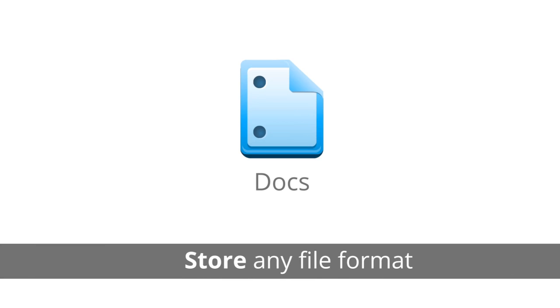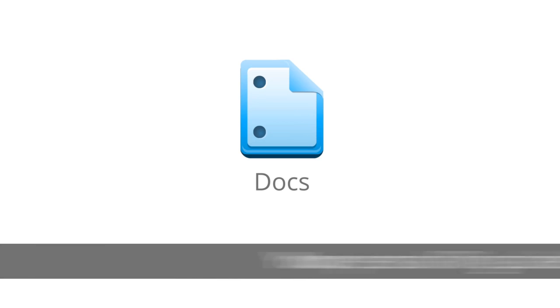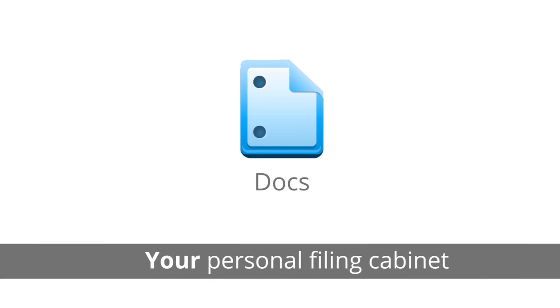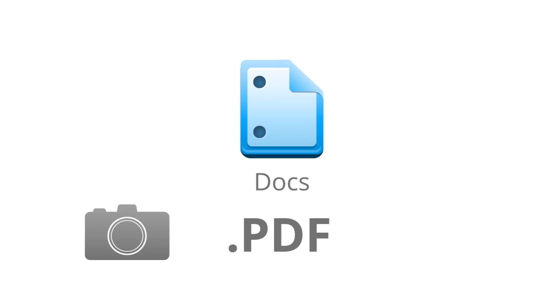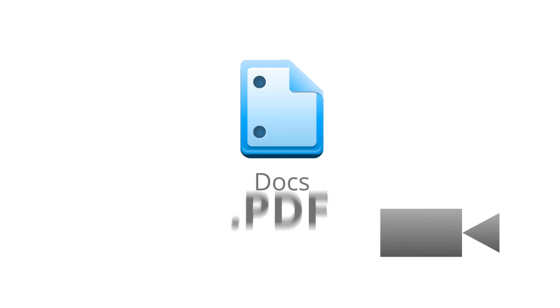You can also use Google Docs to upload and store other file formats. It's like your personal filing cabinet, and you can use it to store pictures, PDFs, even videos you can play straight from Docs.